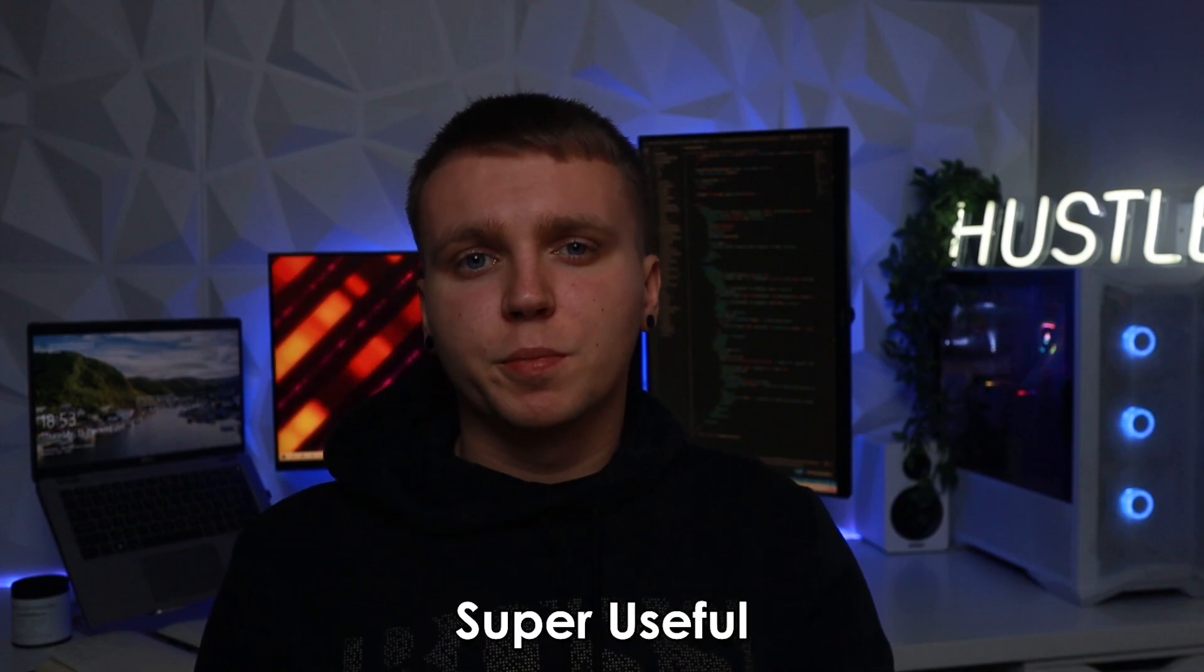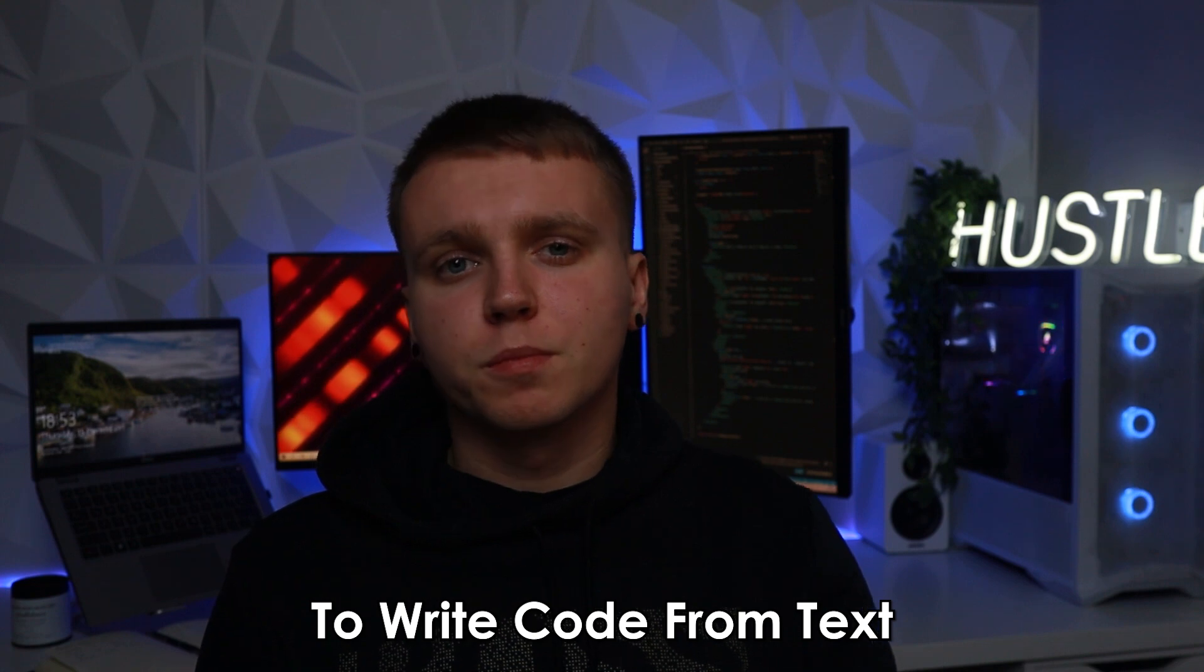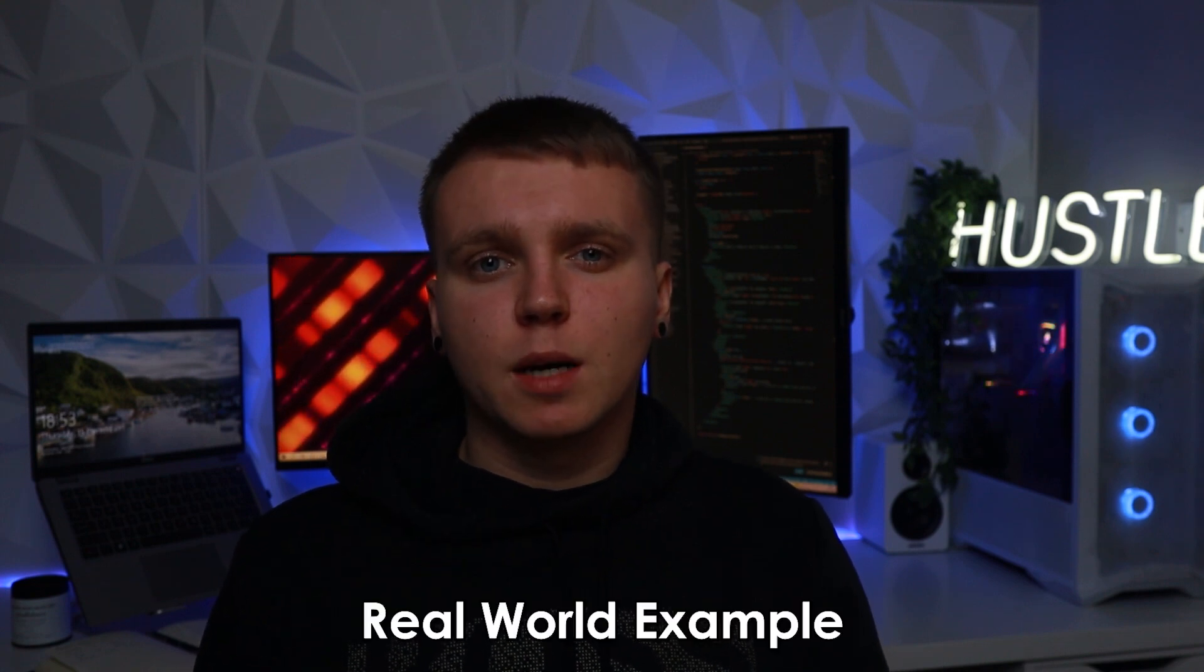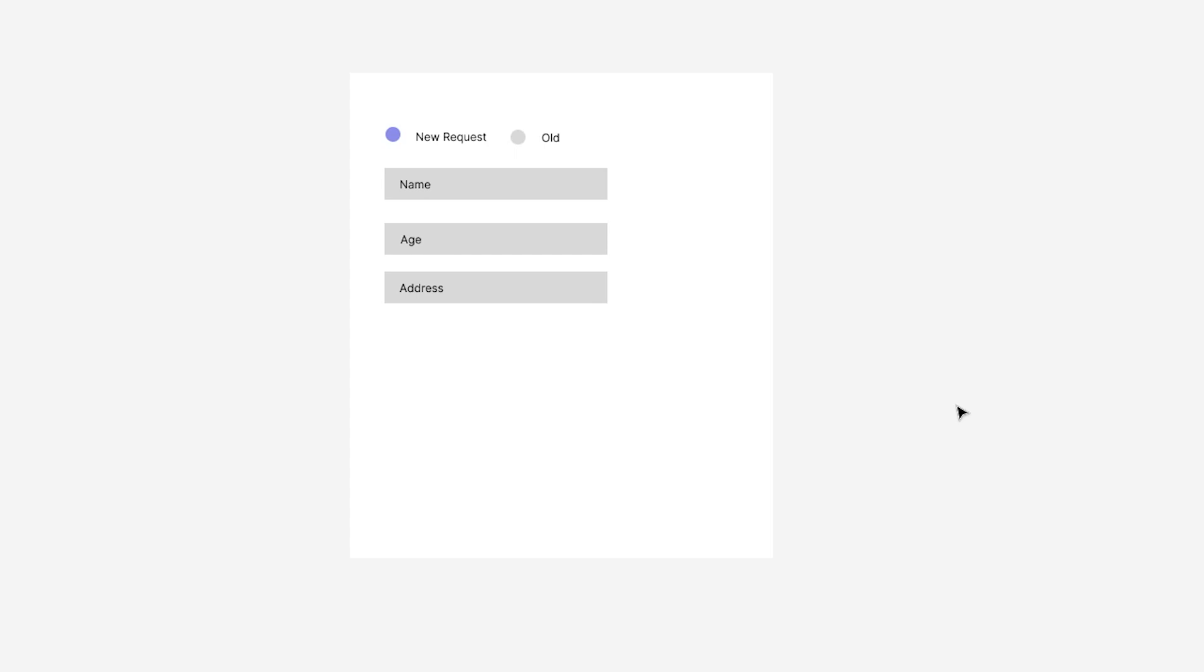Now the first thing that I found actually super useful is asking ChatGPT to write code from text. To give a real world example for the past week as a junior developer I've been assigned with the task of building out a new react component.